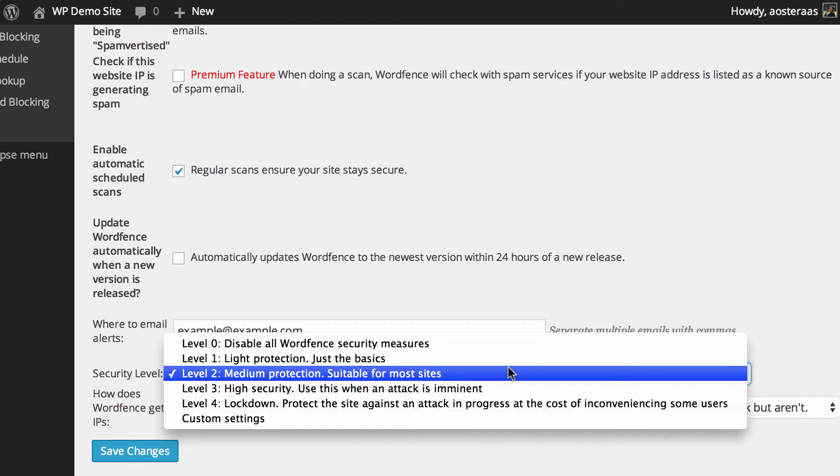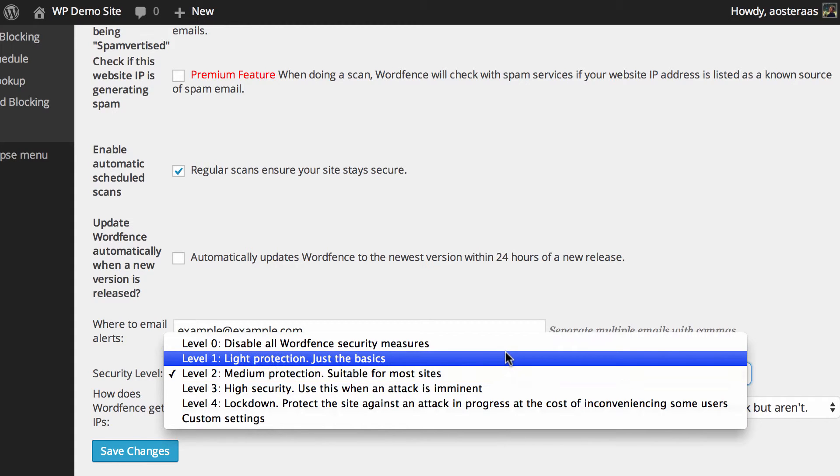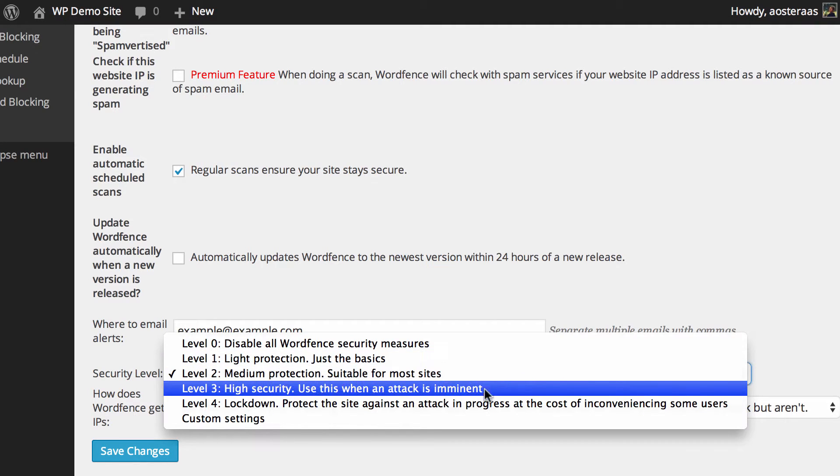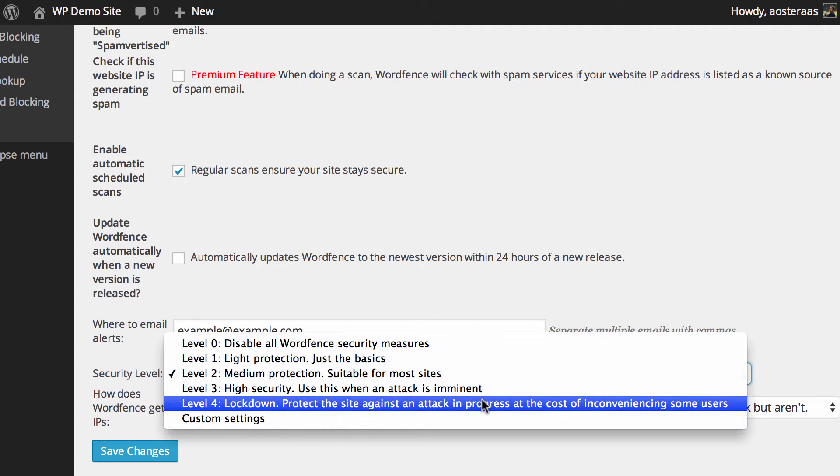Of course, if there are problems, you can change it down to light protection, so it's just taking care of some basic functionality there in terms of protecting your site, and if your site's under attack, you can log in and put it up on level 4 on lockdown.